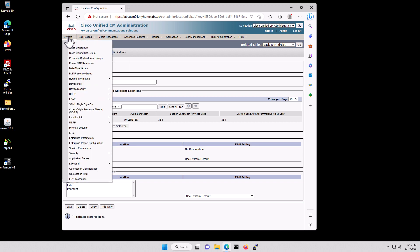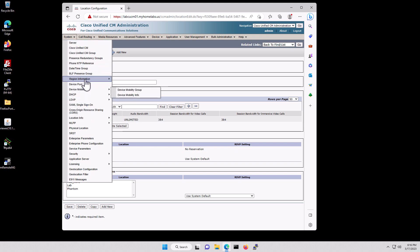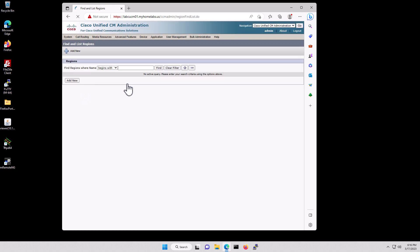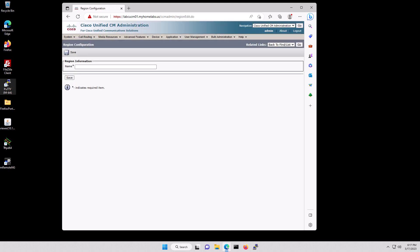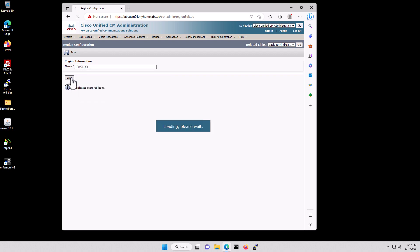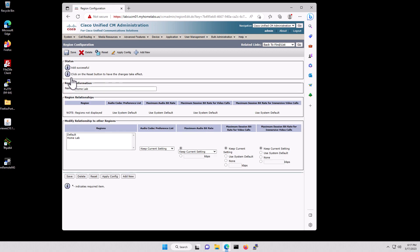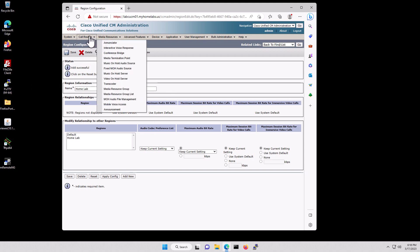Now we're going to do System, Region Information, Region, Add New. I'm going to put Home Lab and click Save.